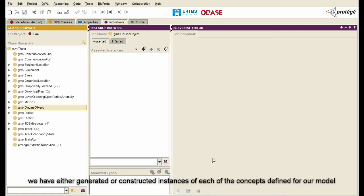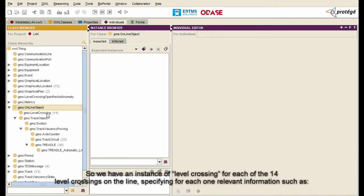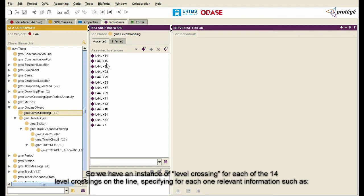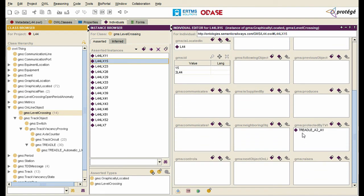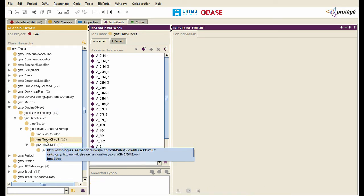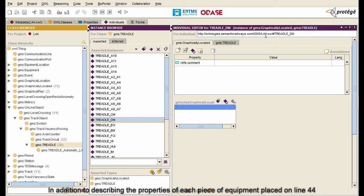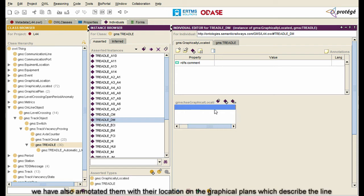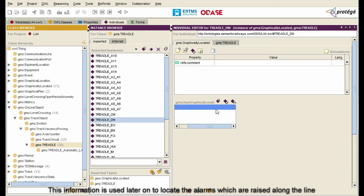We have either generated or constructed instances of each of the concepts defined for our model. So we have an instance of level crossing for each of the 14 level crossings on the line, specifying for each one relevant information such as the line in which they are located, their distance from the origin of this line, the track segment, the track vacancy proving devices that protect the level crossing, and others. We have done the same work to describe the different track circuits and the different treadles on line 44. In addition, we have annotated each piece of equipment with its location on the graphical plans which describe the line. This information is used later on to locate the alarms which are raised along the line.